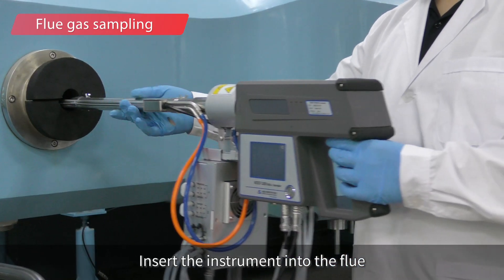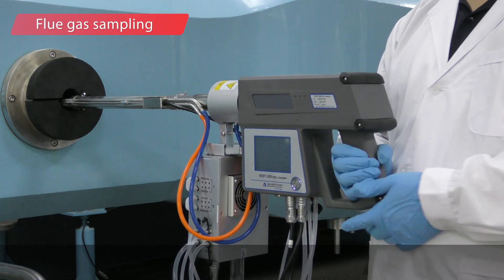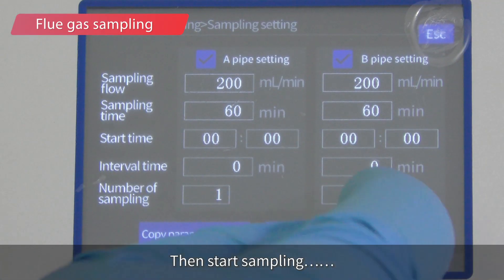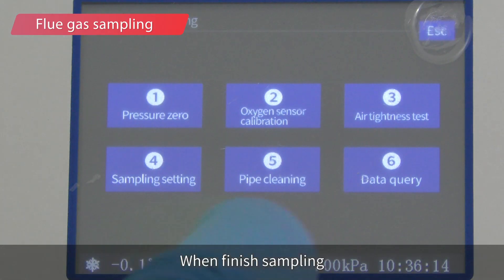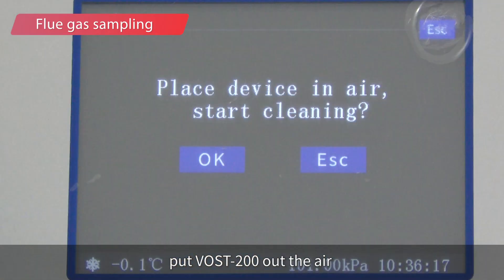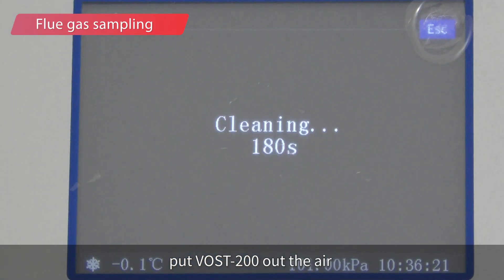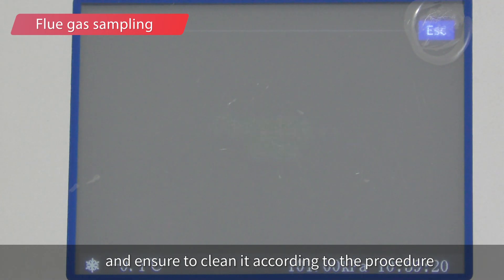Insert the instrument into the flue, then start sampling. When sampling is finished, remove the VOST-200 from the flue into the air and ensure you clean it according to the specified procedure.